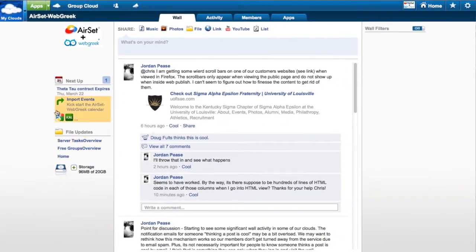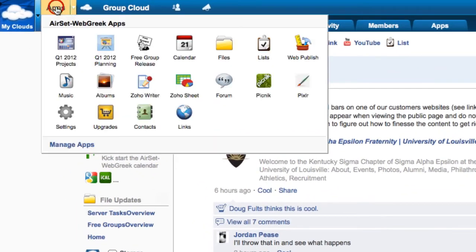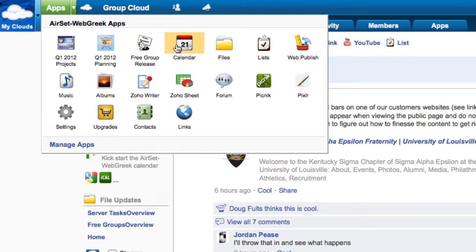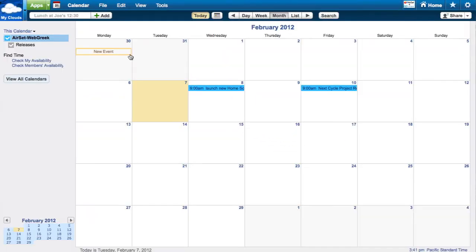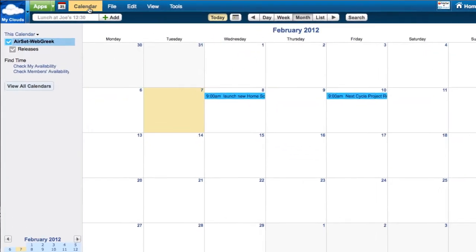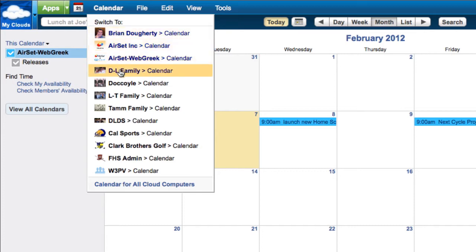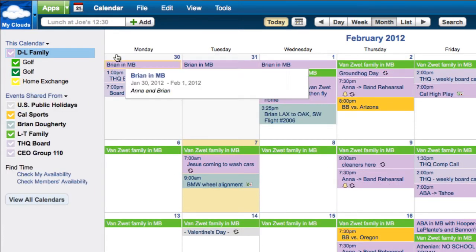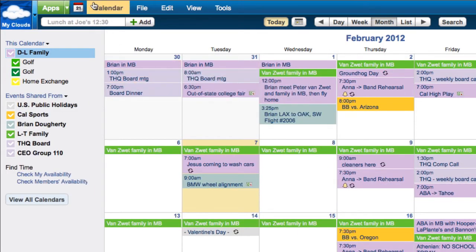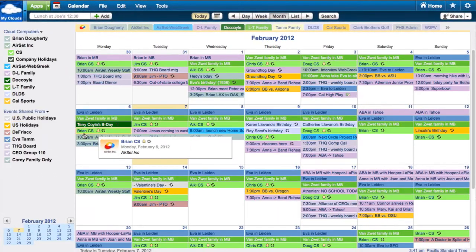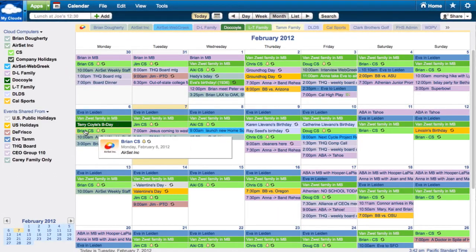Launch web applications, such as the group calendar, from the apps menu. Use this handy drop-down menu to view another cloud's calendar, or even choose All Clouds to see the overlap of your personal and group calendars.